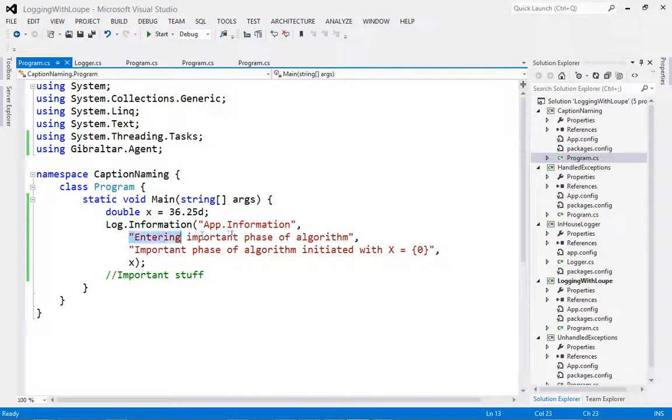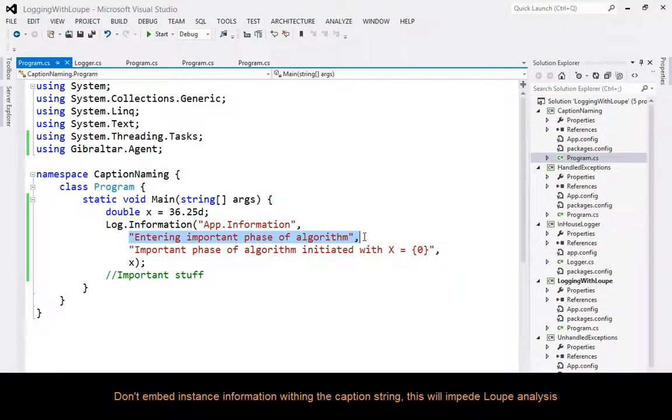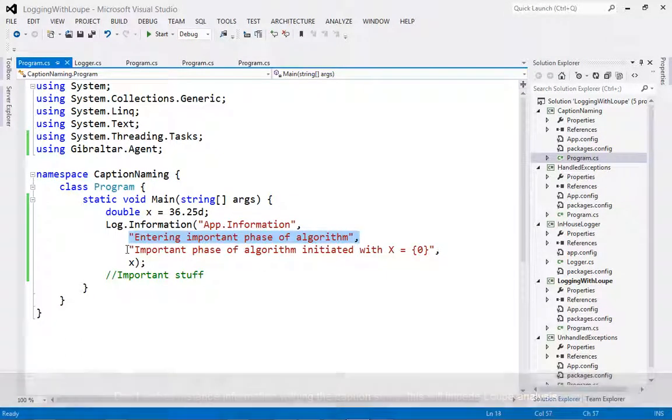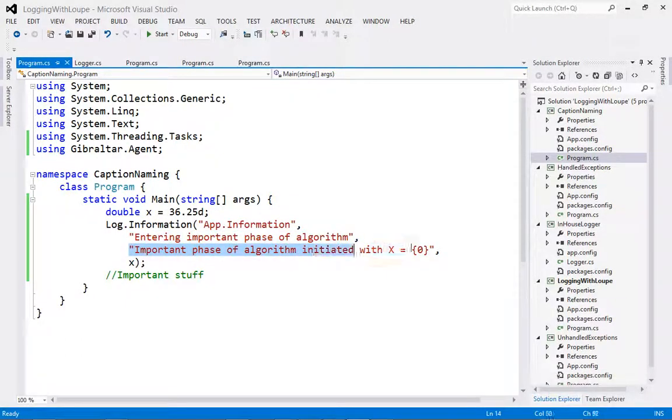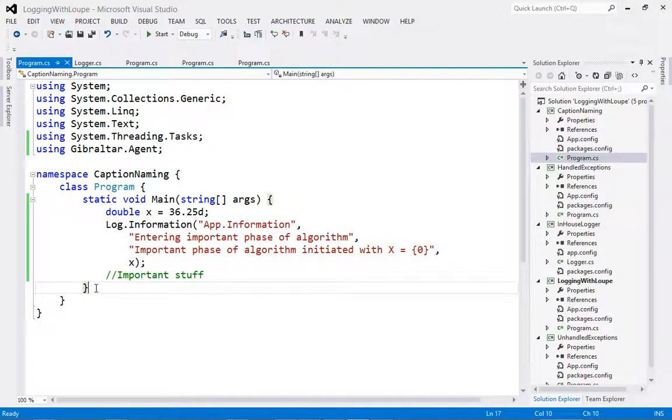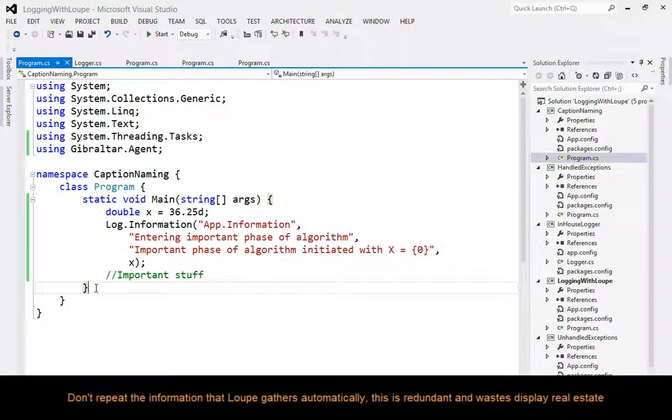However, something else to bear in mind is that captions shouldn't have instance information inserted in them. This is why the API doesn't treat it as a format string as it does with the description, because doing so will notably reduce the effectiveness of Loop Server analyzing messages. Also, don't repeat things we gather automatically like severity, time, class and method, as this is redundant and will waste display real estate.